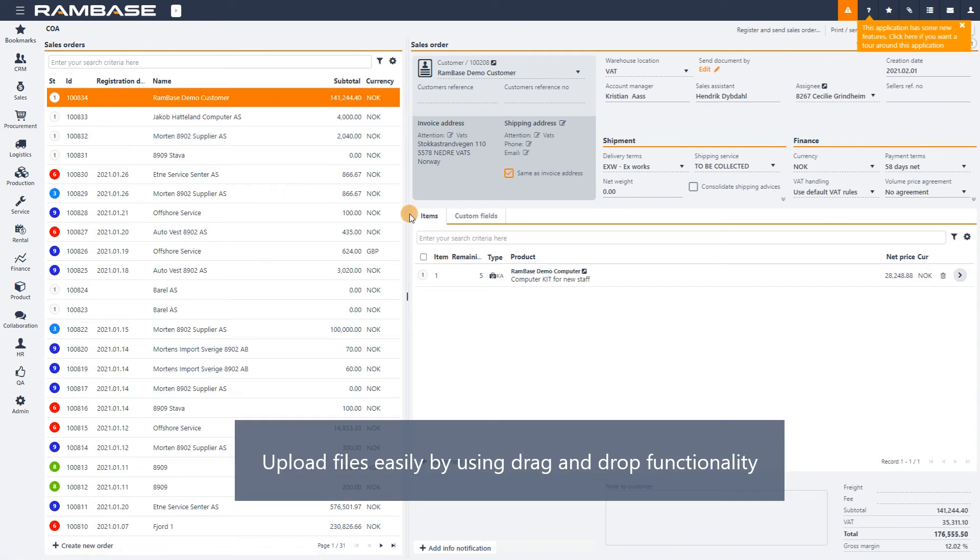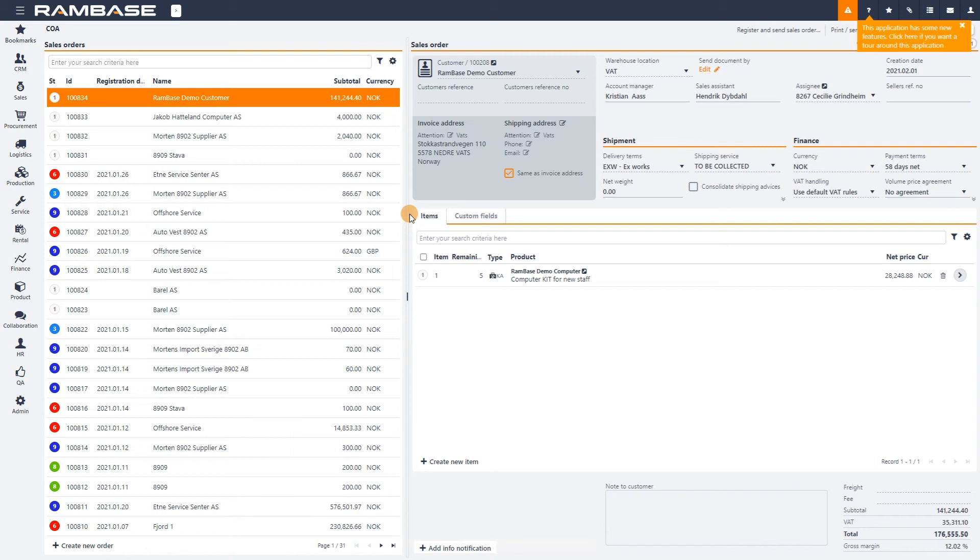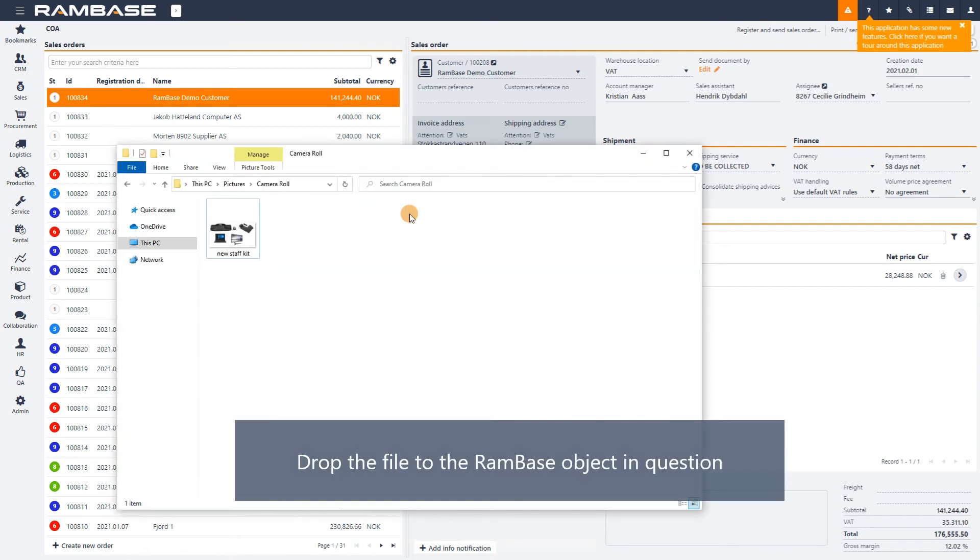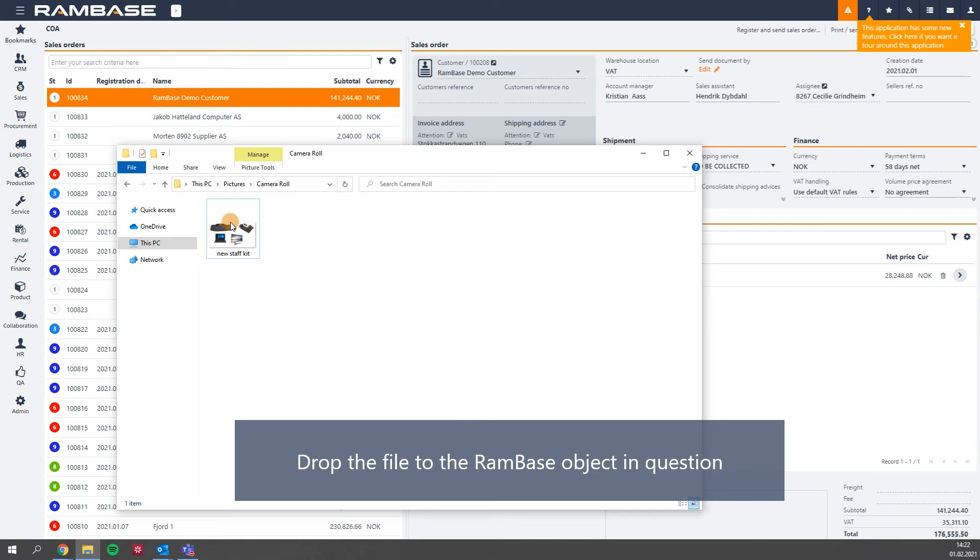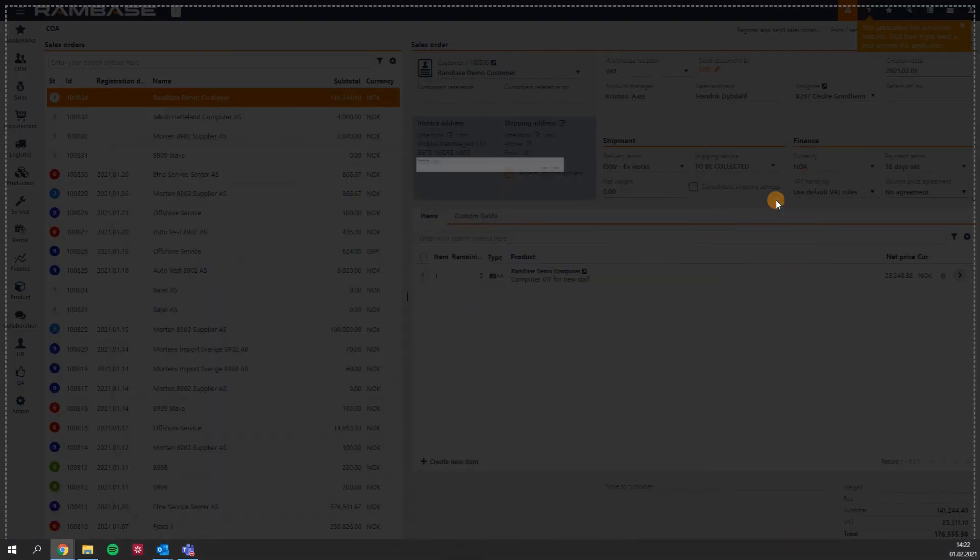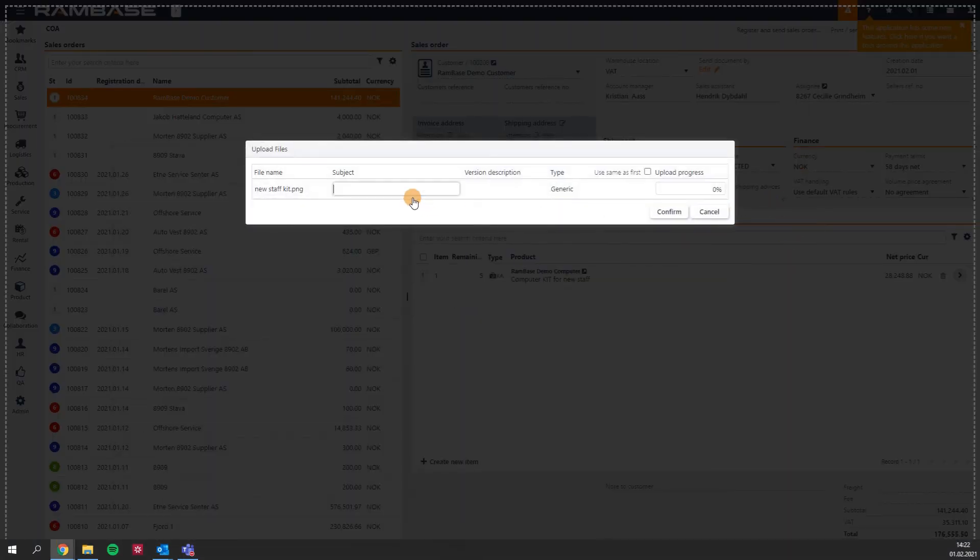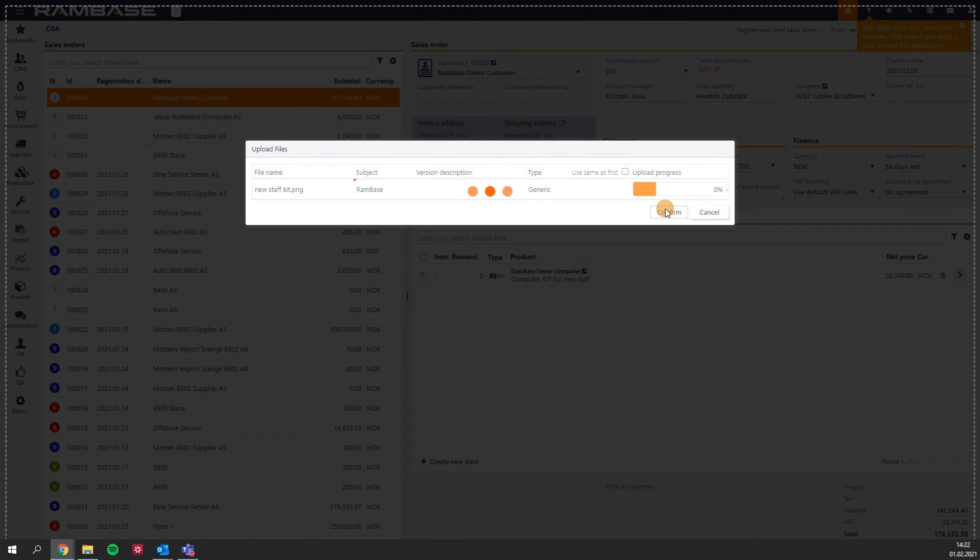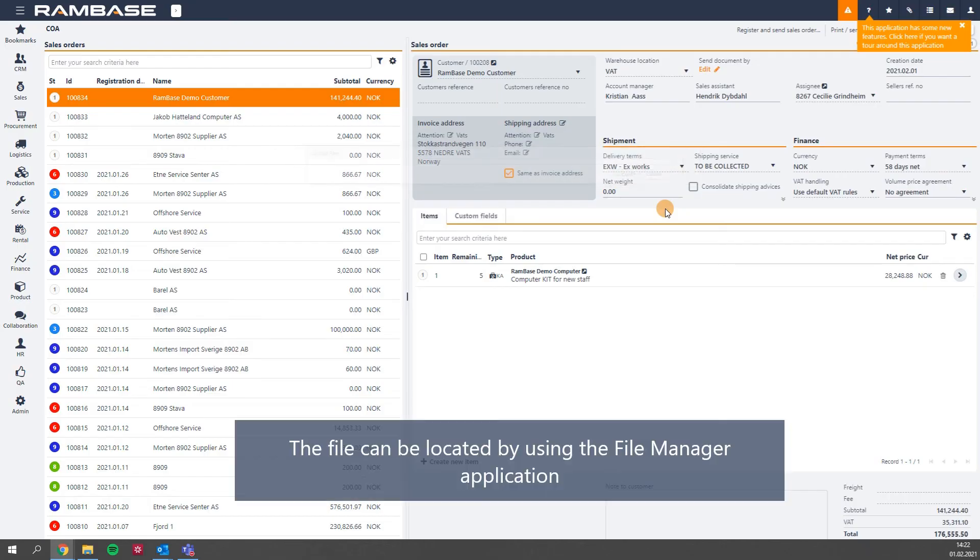Uploading files to RamBase supports drag and drop. So all you need to do is drag your file to the document and drop it. It will then be attached to the document you have open and can be located using the File Manager application.